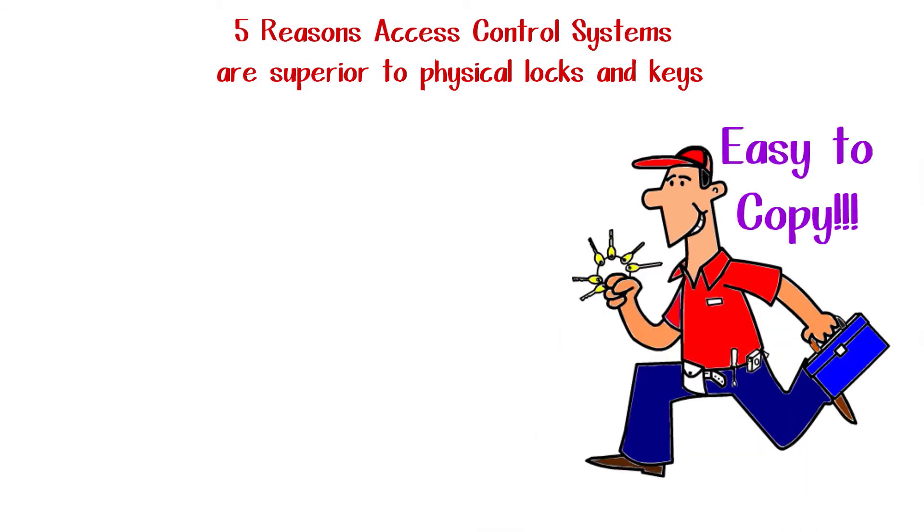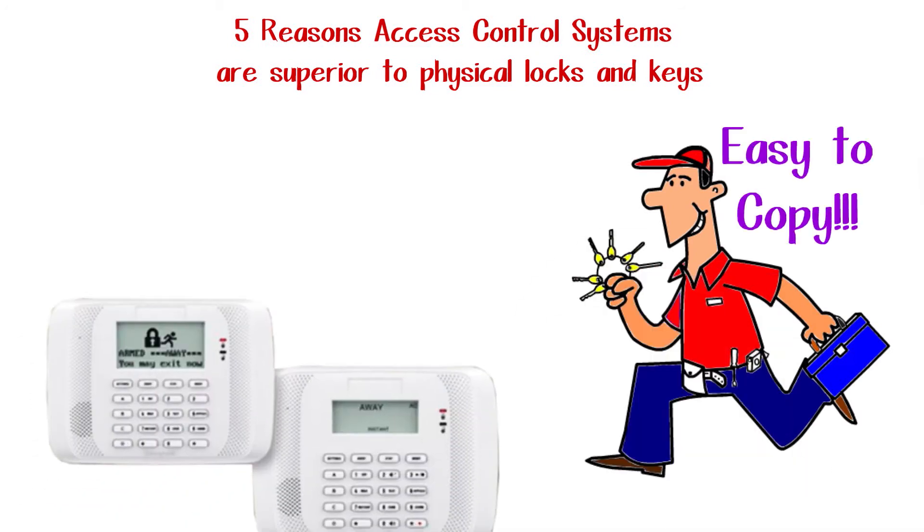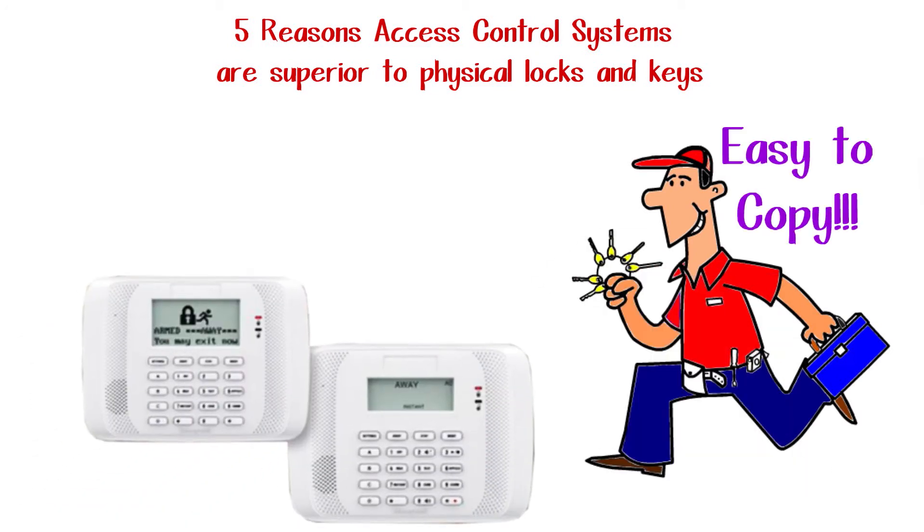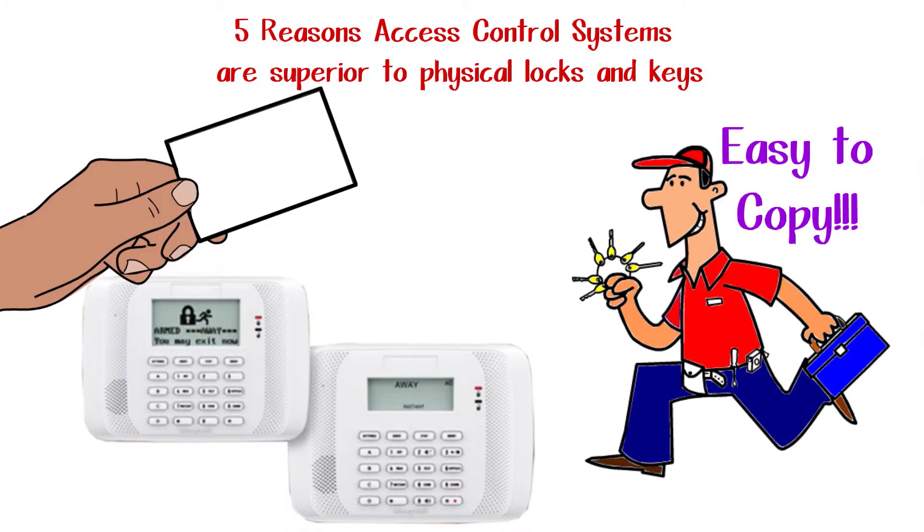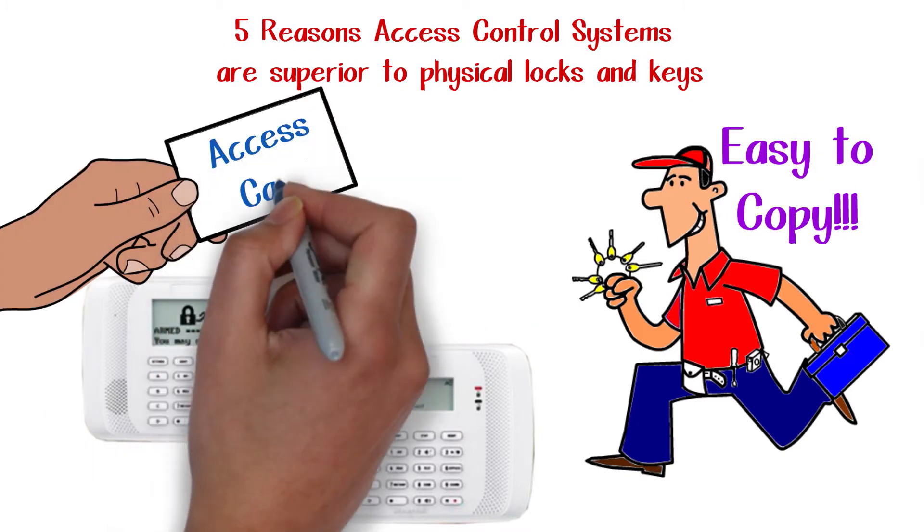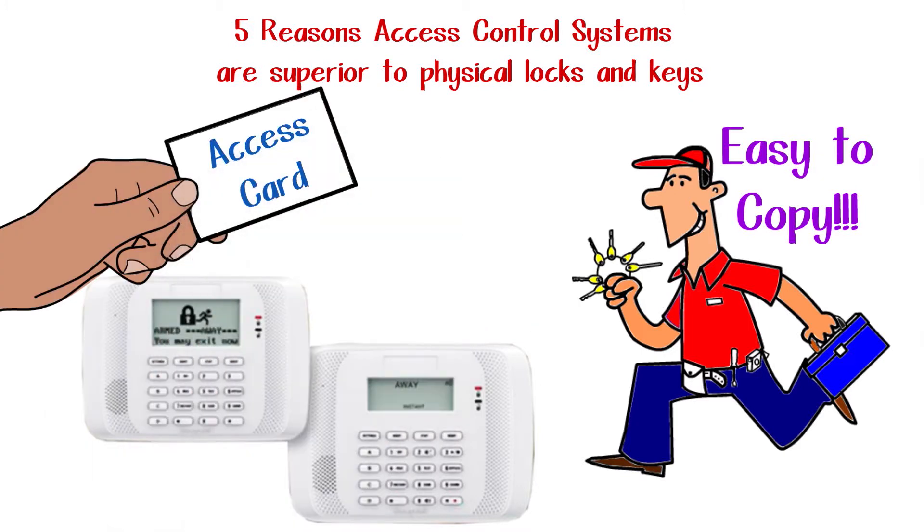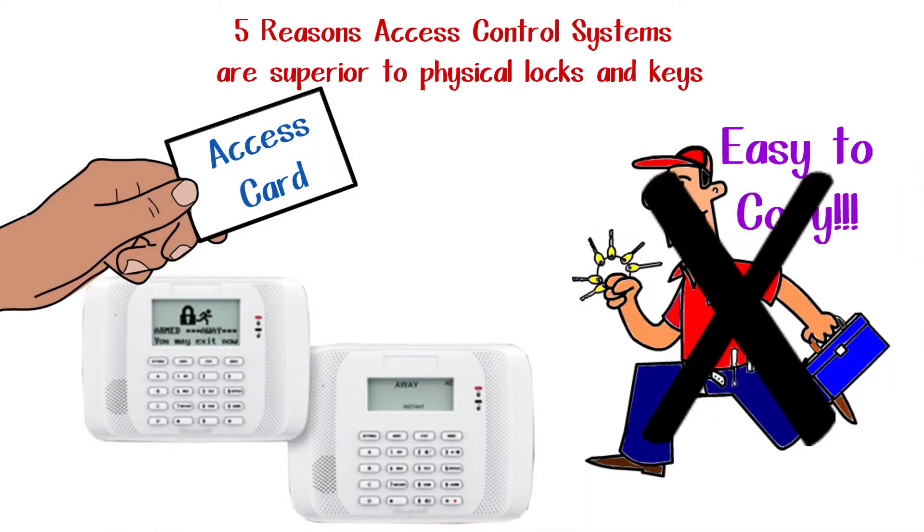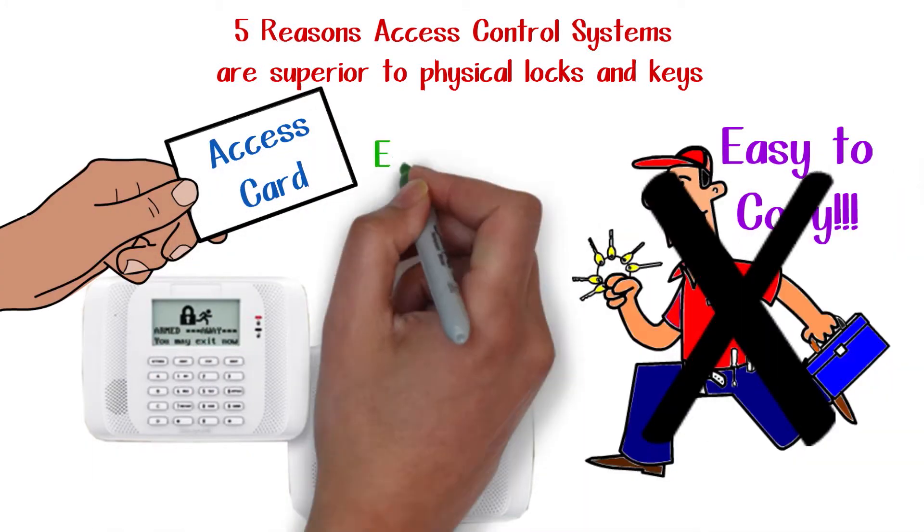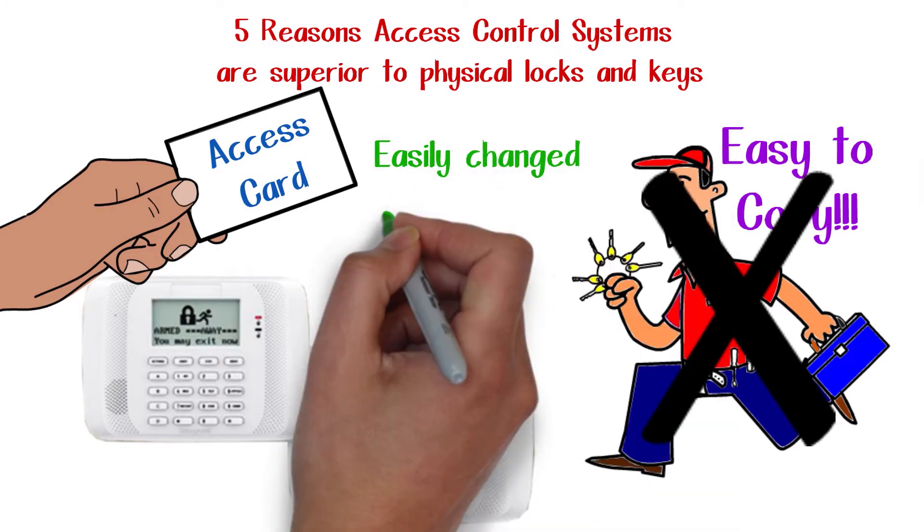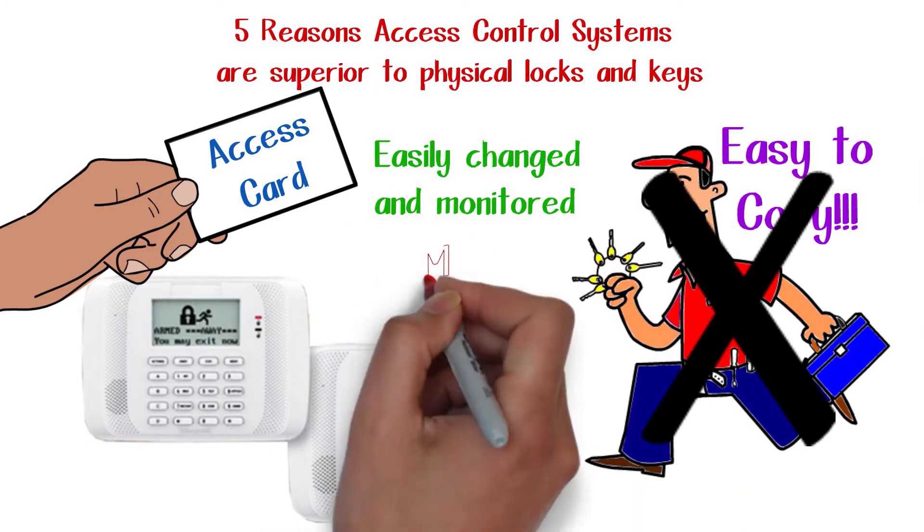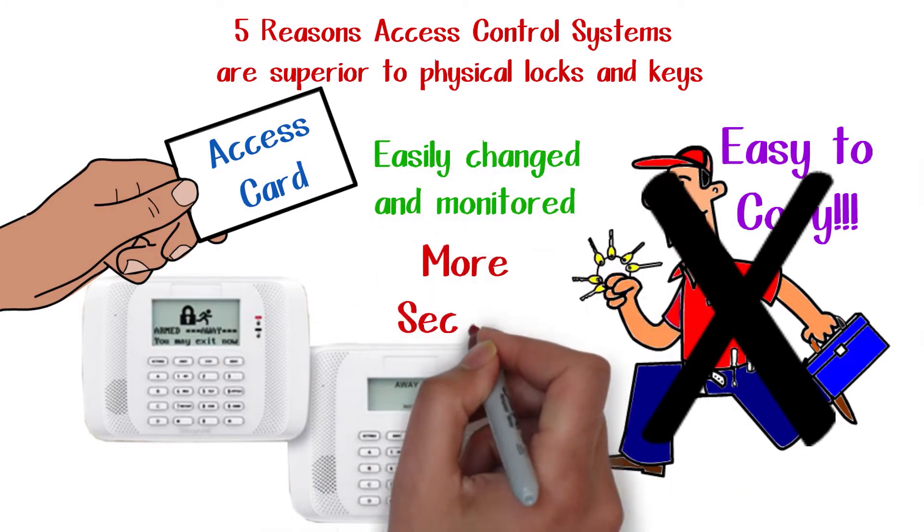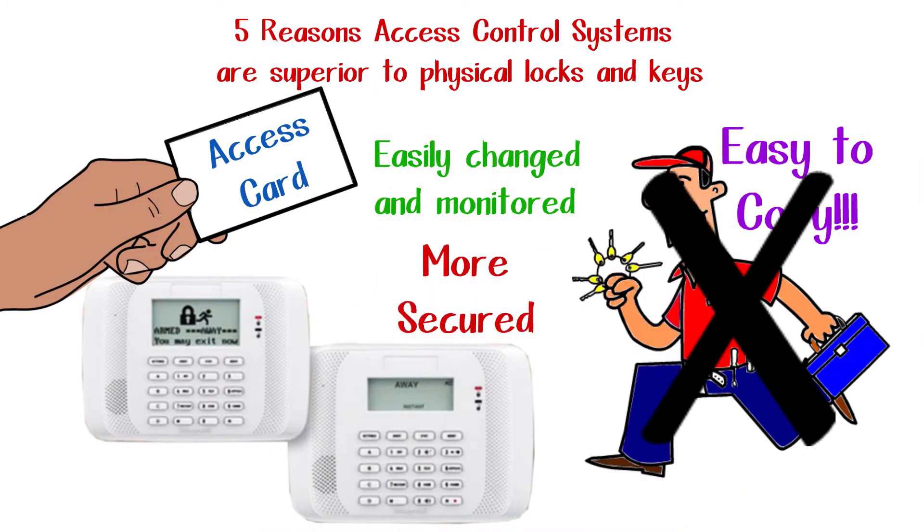Number one: Physical keys are easy to copy. Access control systems use electronic keys to secure your facilities, which eliminates the problem of keys being easily duplicated. These can be easily changed and monitored, providing much greater security.